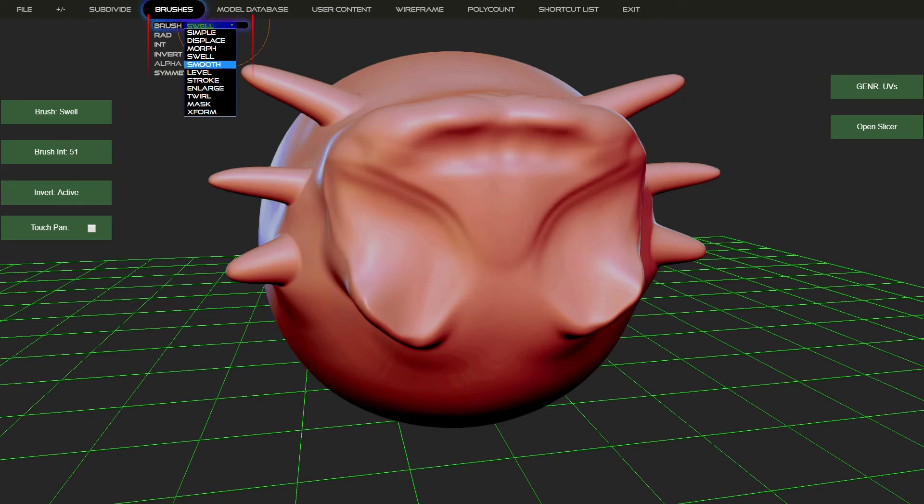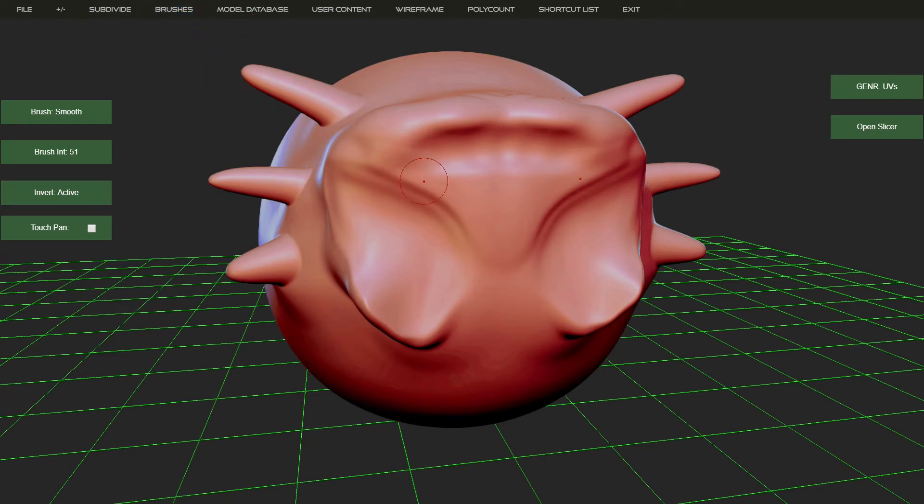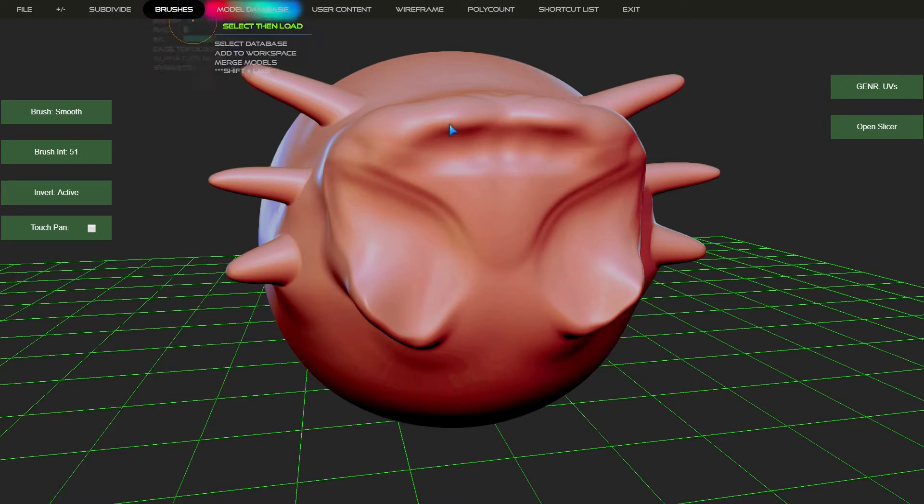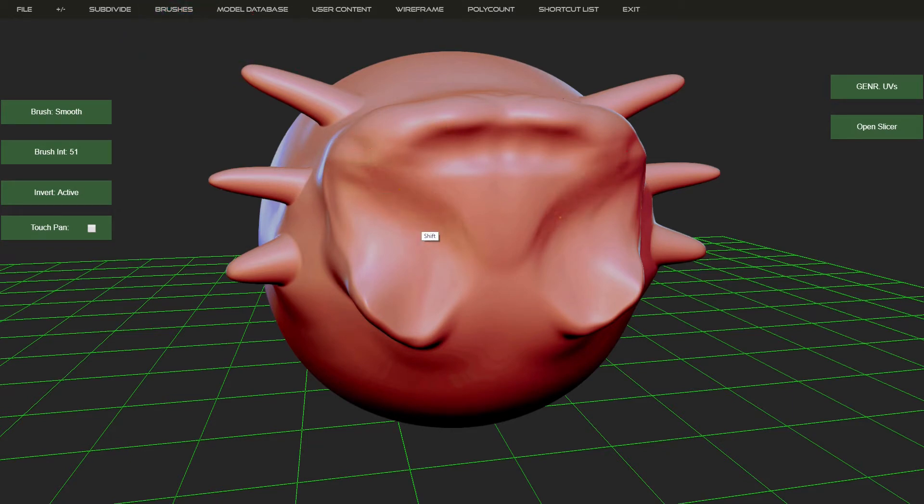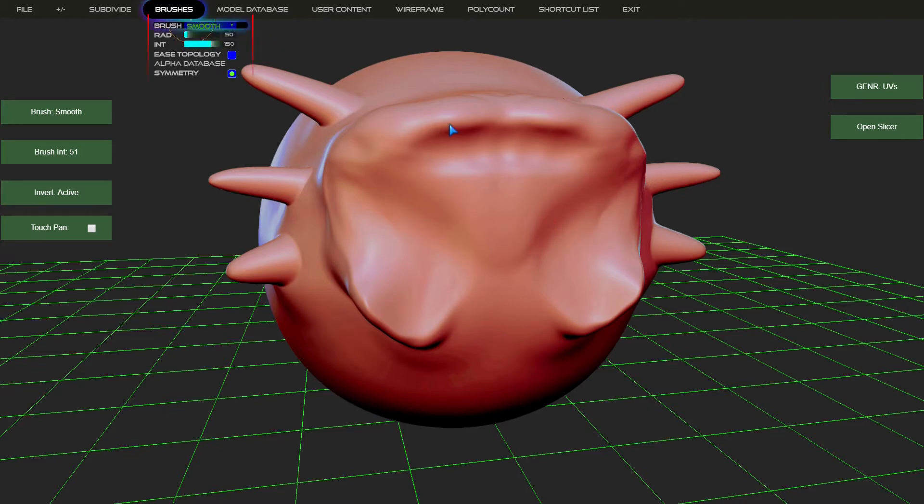Then we get our smooth brush. Now you can hold, like most of these applications, you can hold shift to activate your smoothing. But you do get a choice here, as you can see, of having more of a relaxed topology rather than hard smoothing. But like most people, I just use the shift hotkey for when I want smoothing done.